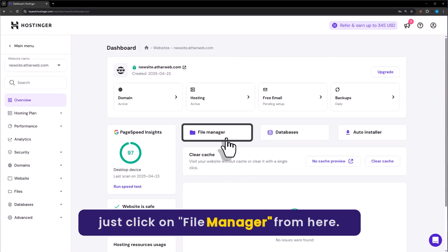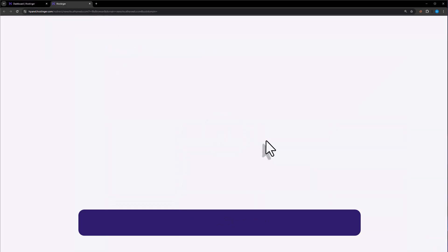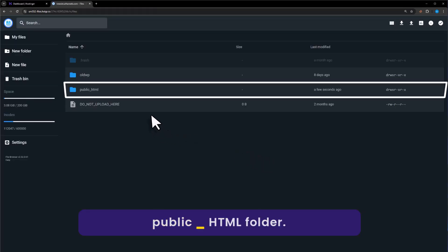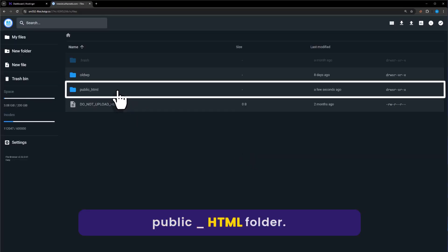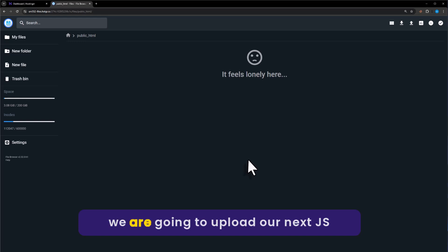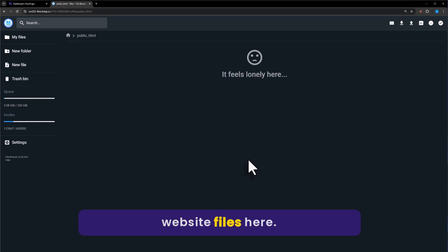Click on File Manager from here. Now open the public_html folder. And now we are going to upload our Next.js website files here.